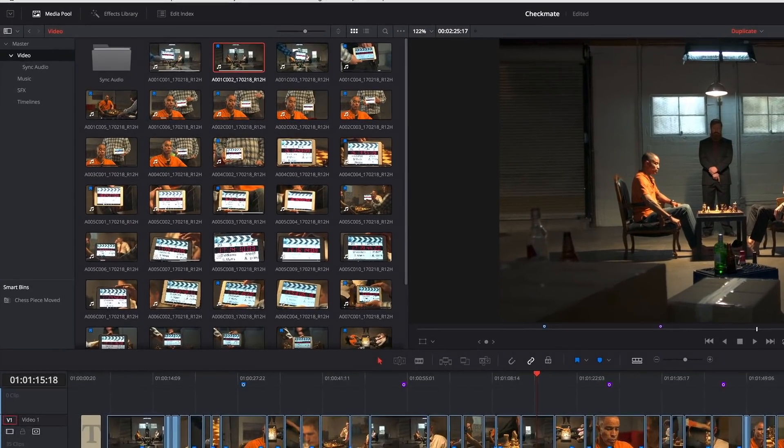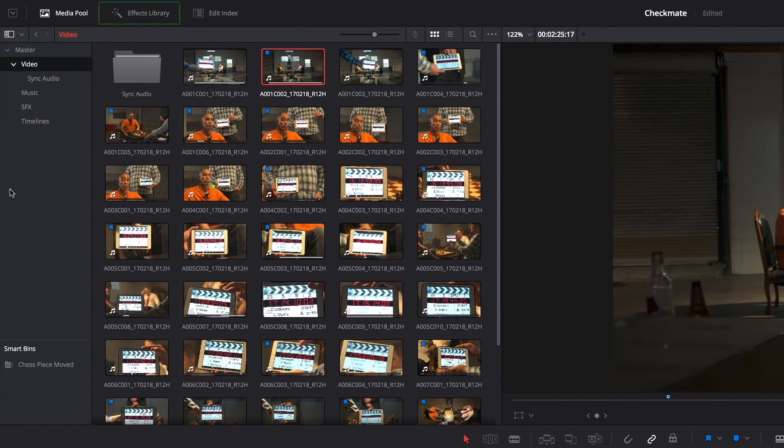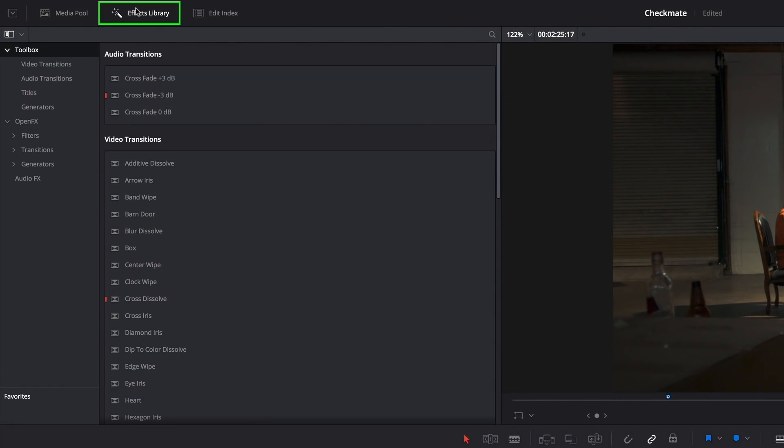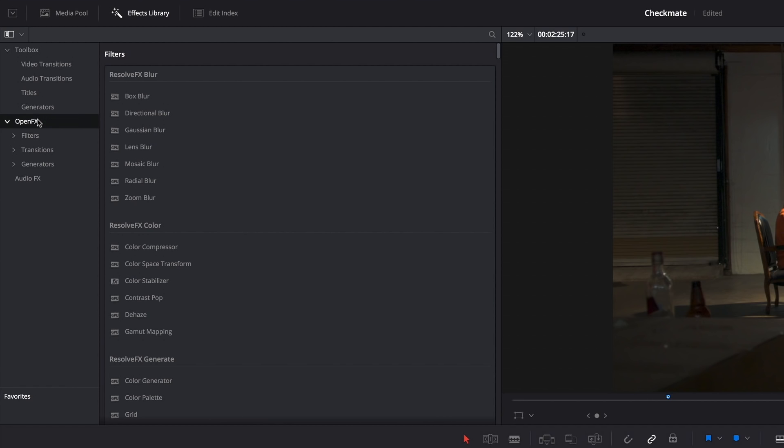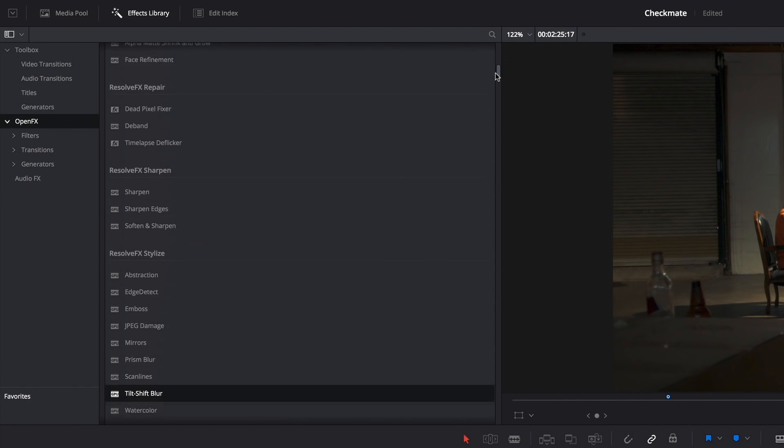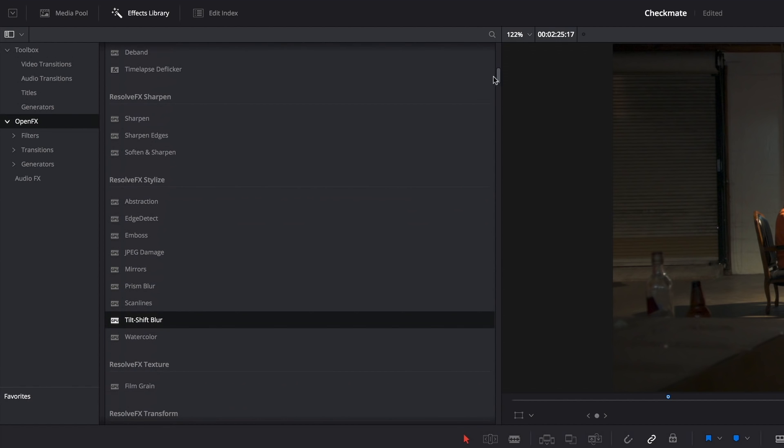So if I open up the effects library and go to the open effects category, these are all of the plugins that accompany DaVinci Resolve. The Resolve effects that come with DaVinci Resolve have been divided into categories, and I'm going to go down to the stylized category, and I'm going to use the tilt-shift-blur plugin as my example, because that's a pretty obvious one.